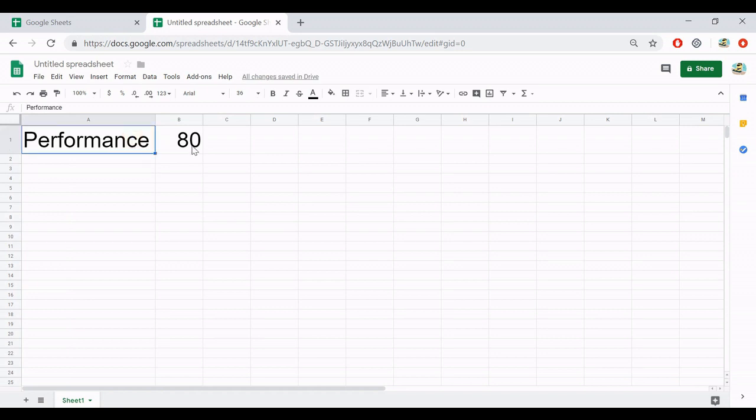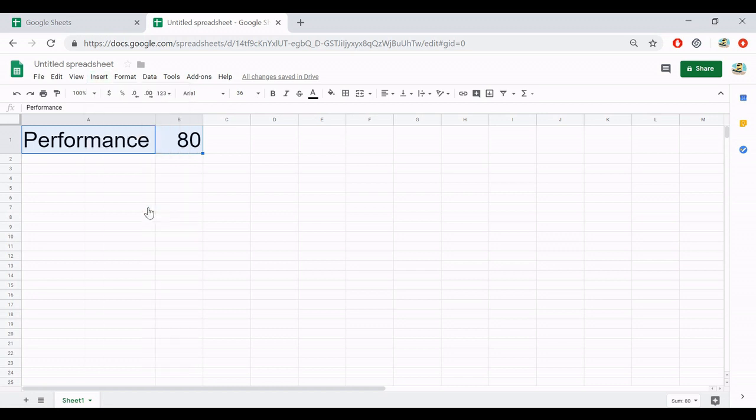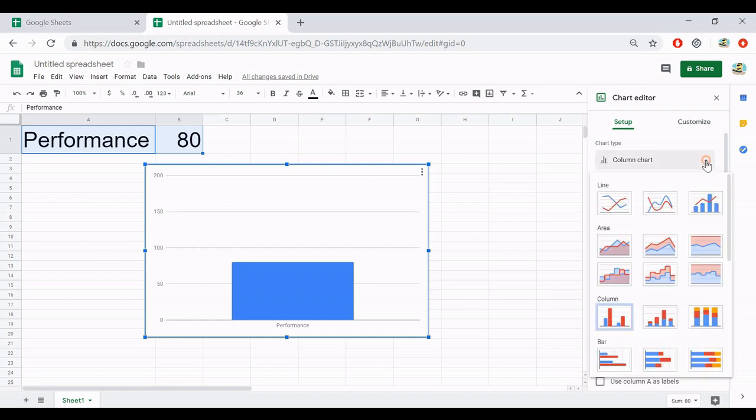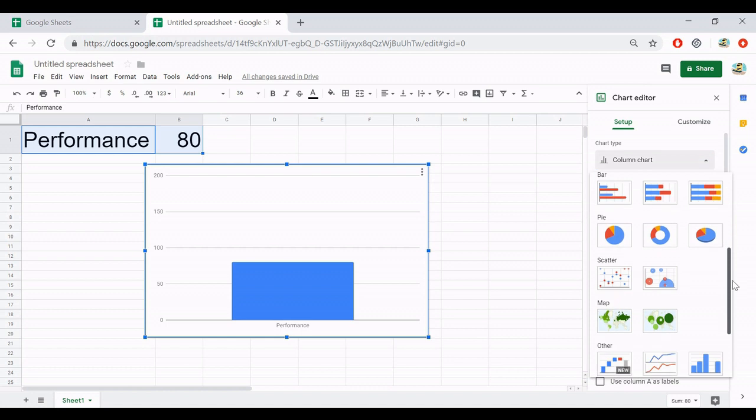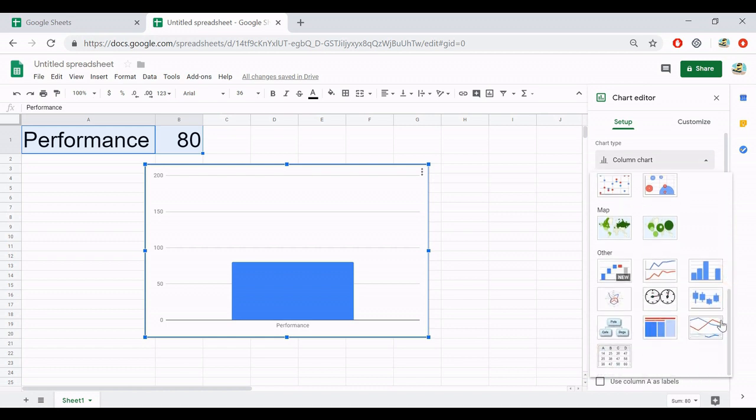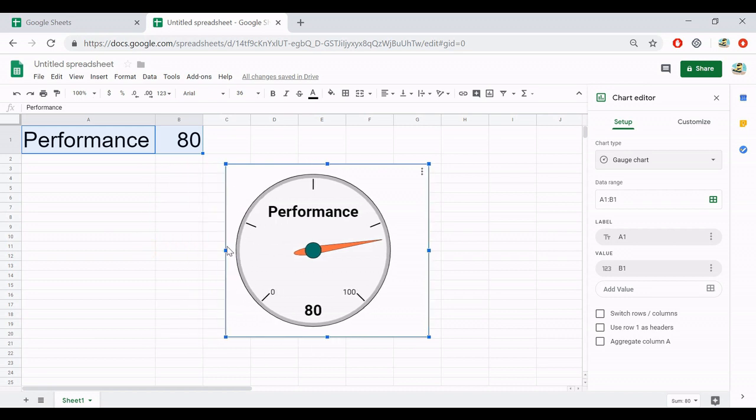And then I will insert the chart. This one, insert chart. And then I will change the chart type. Here, in the gauge category, and you have the chart like this. Yes, it's already finished. It's very easy.